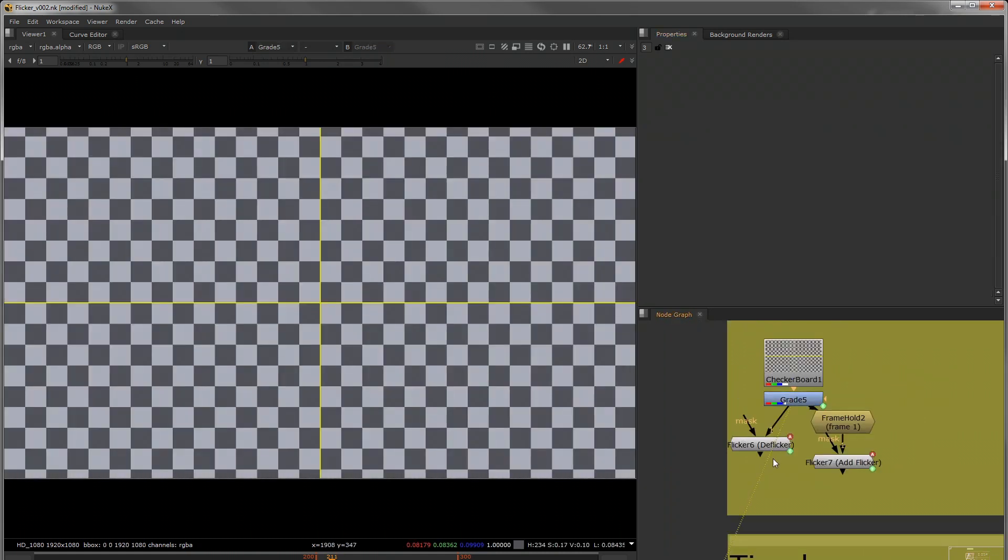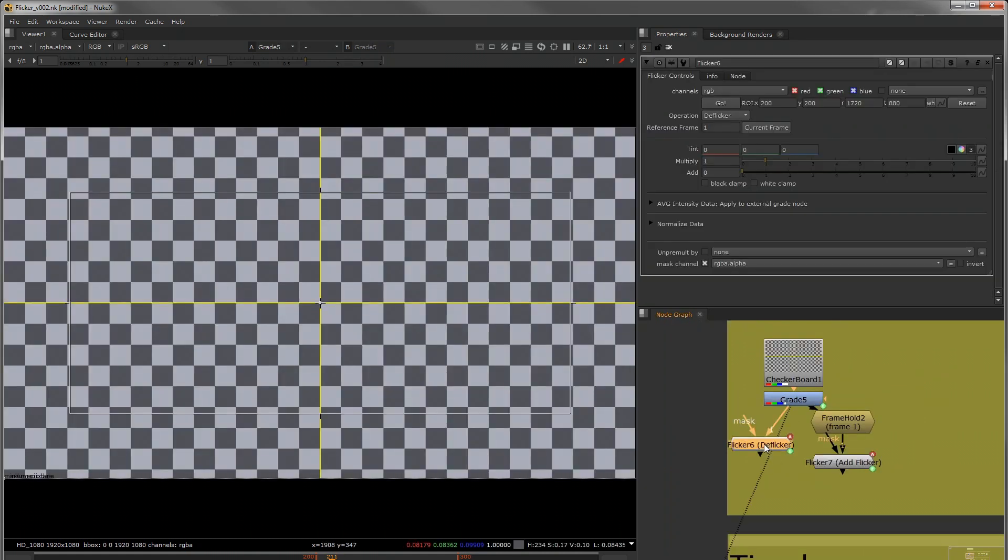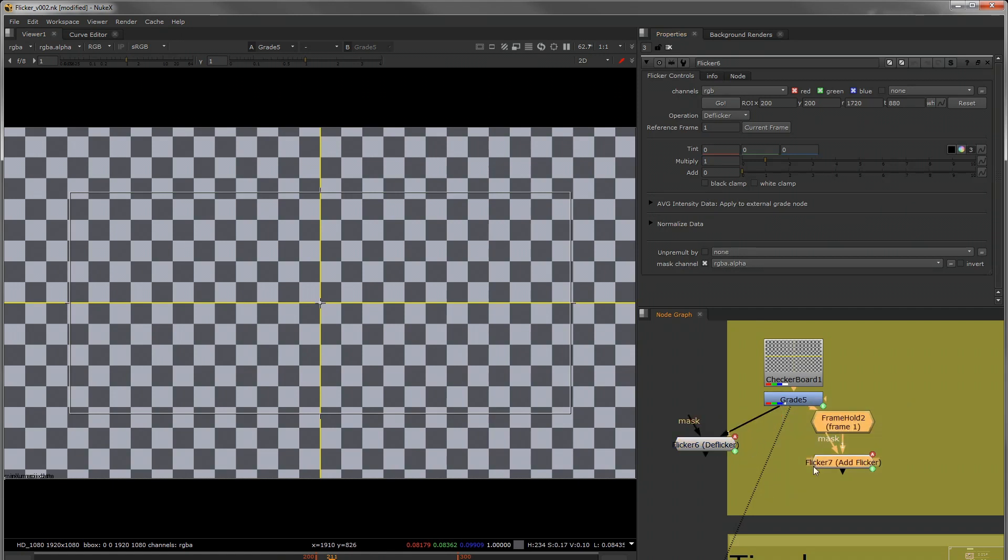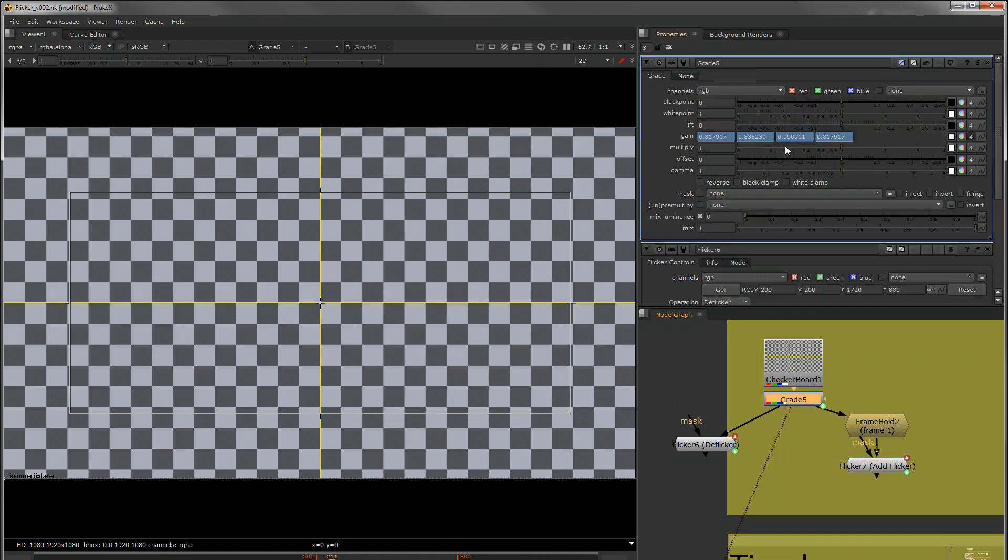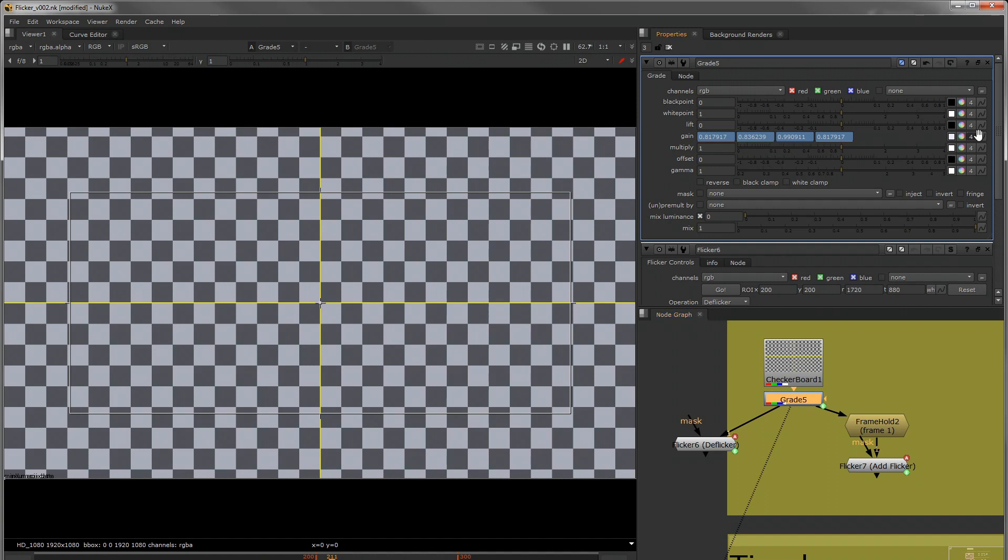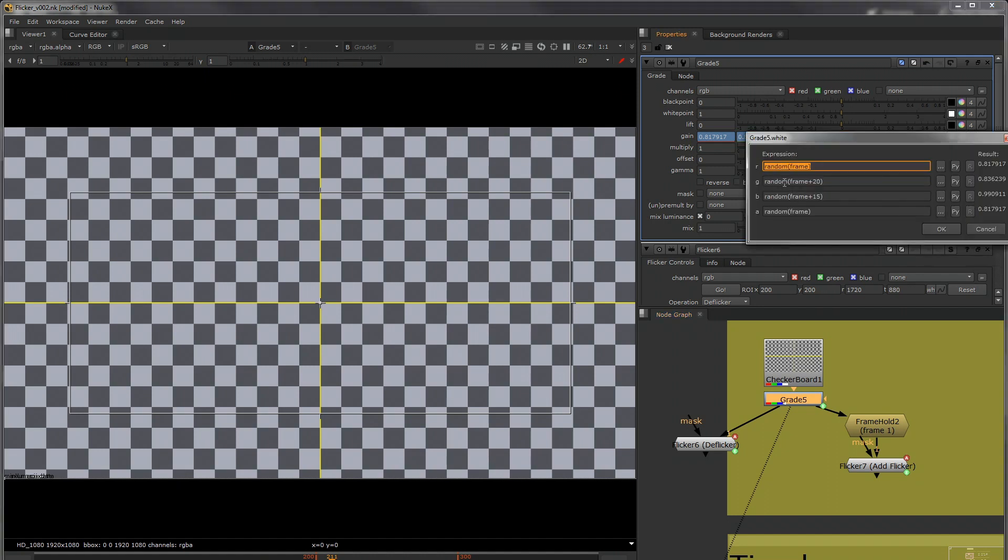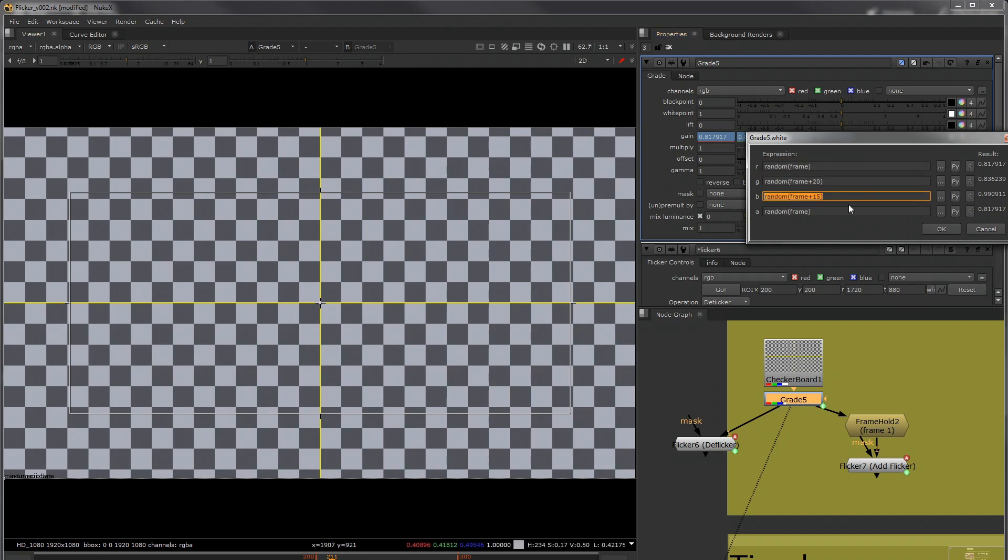So here I have a checkerboard and I'm going to go through all the knobs and stuff that are available here and all the options. I'm going to start with a grade here and all I've done is add an expression here that's just adding a random value per frame and then I've offset the curve.